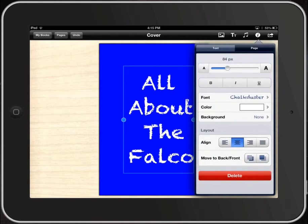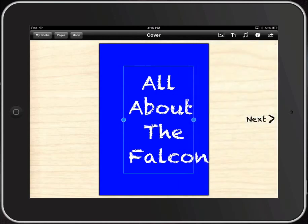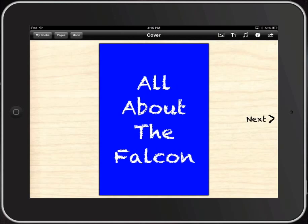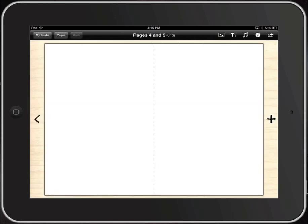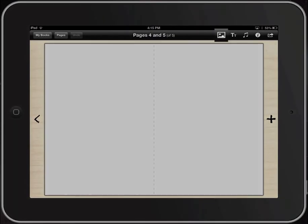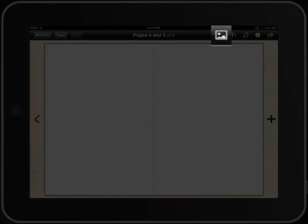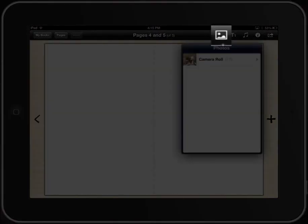You can layer things and do anything else you need to. When you're ready to go on to the next page, you click the arrow, and now we have a double-page layout. Let's look at putting in pictures.